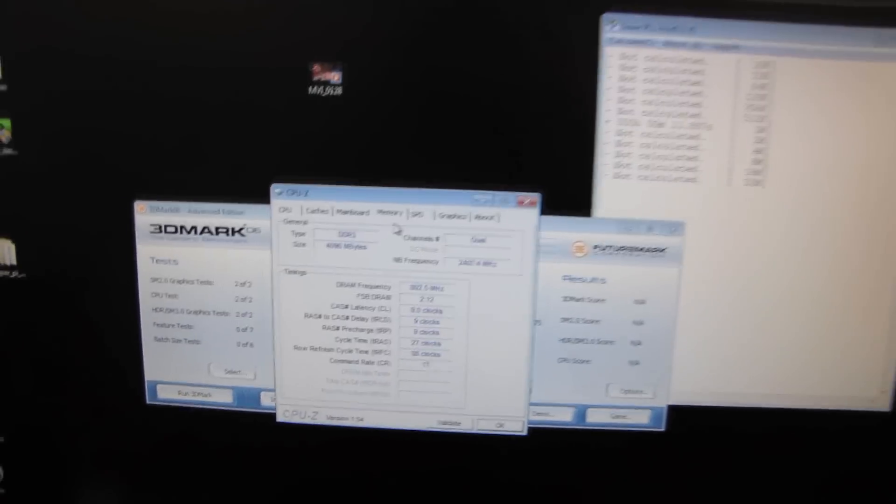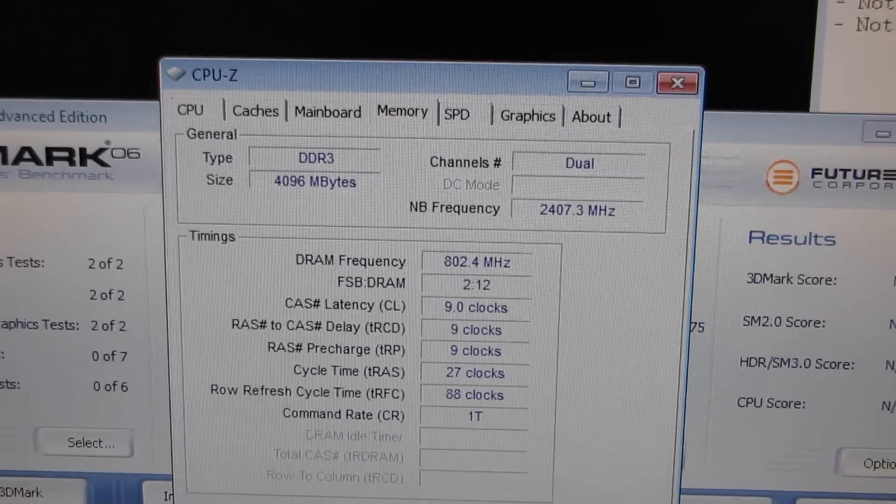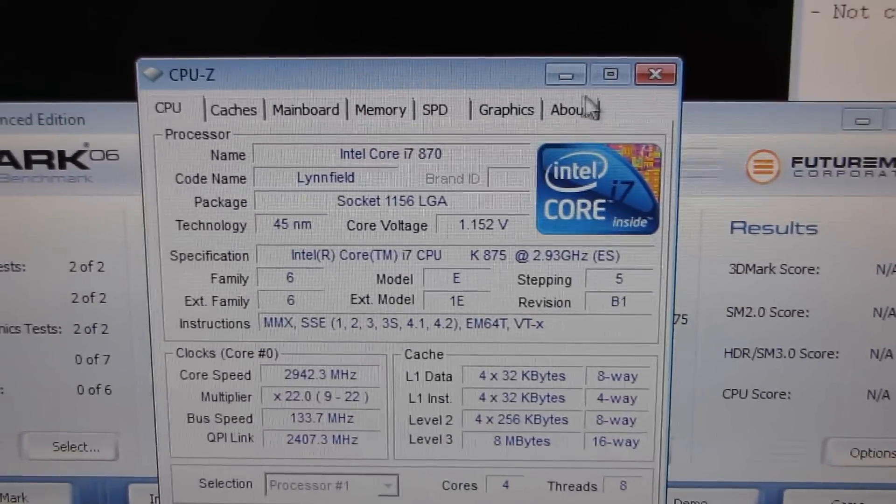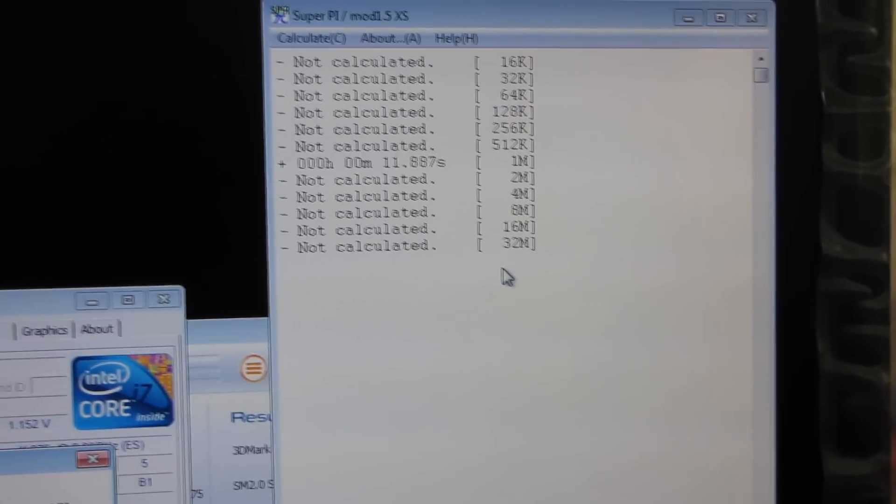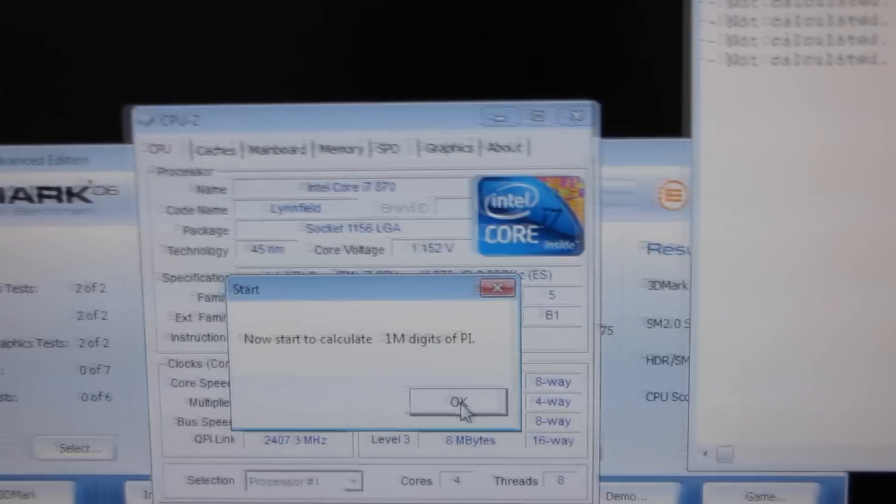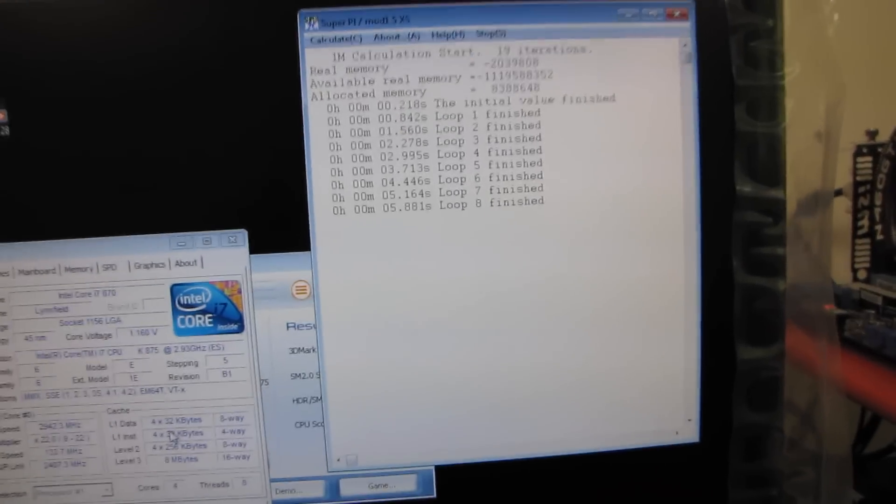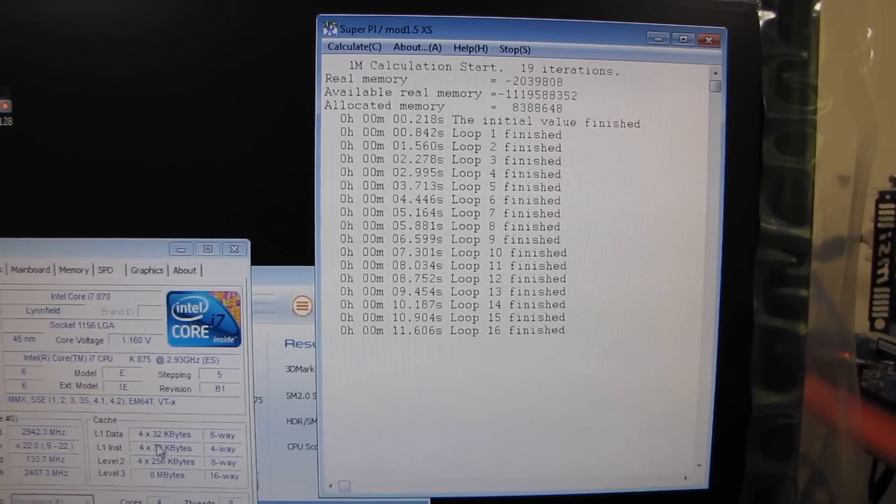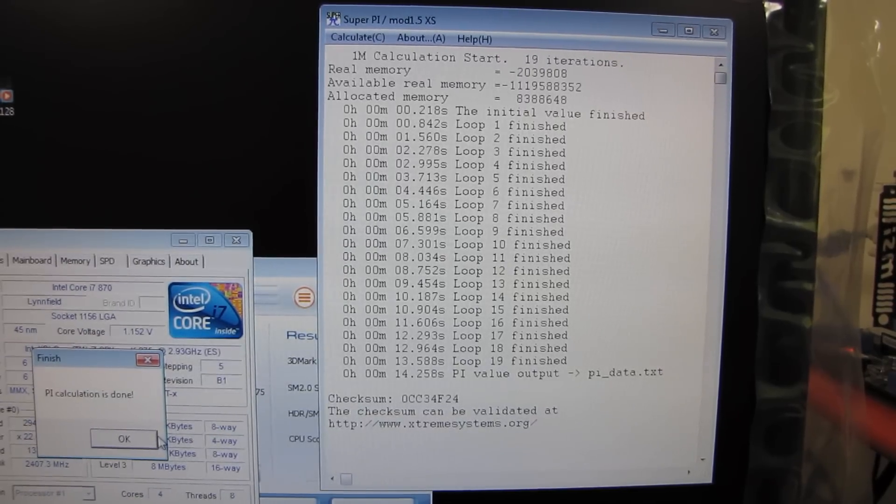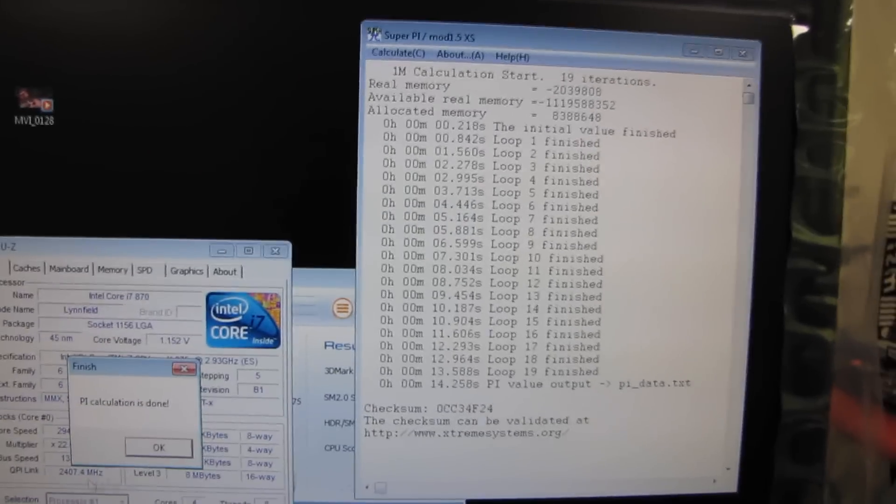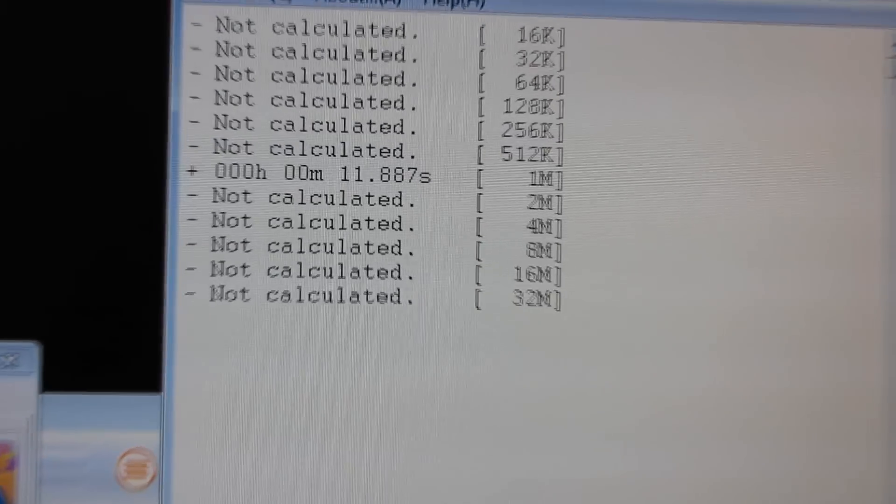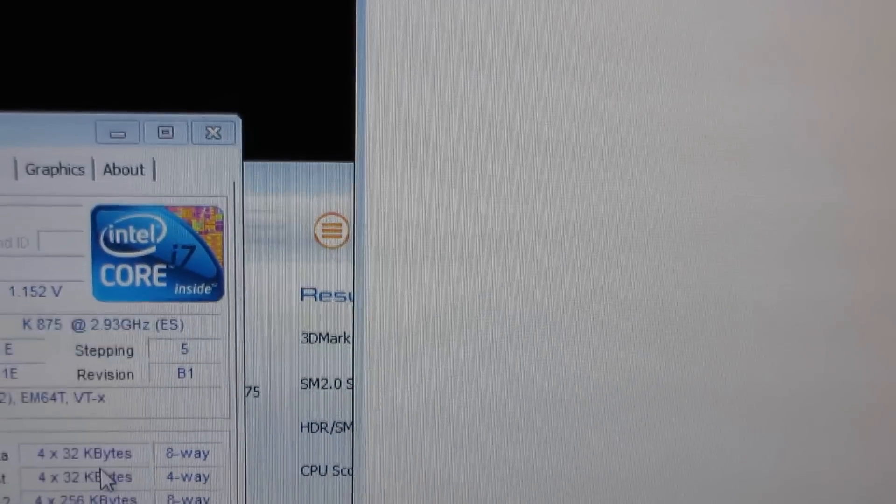Now that we've got the RAM dialed into our stock XMP overclocked profile, you can see here all of these settings are correct, and the CPU is running at its stock frequency, we're just going to take a couple of benchmarks as a baseline here. So SuperPi is a popular memory benchmark because what it does is it gives you probably the largest possible separation between minute settings.